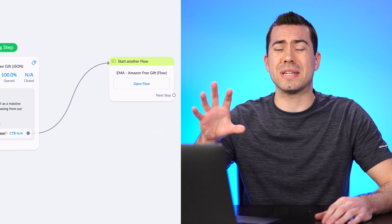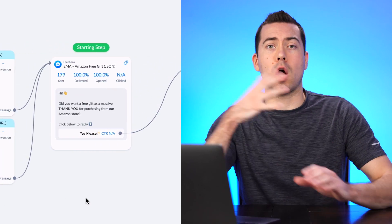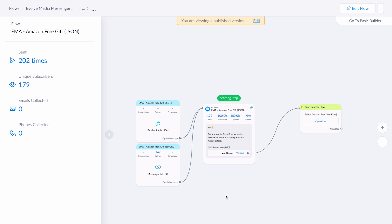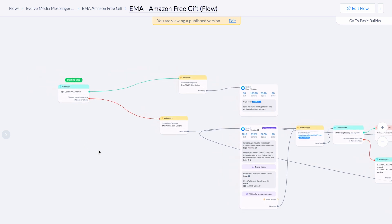I always like to keep the JSONs very simple and basic — just one button — because once they click on that it's going to open up the flow. The reason I keep it basic is that if you ever want to change your JSON message, you will then have to relink that code with your Facebook ad. Any change you make on the ManyChat side means you potentially lose your social proof on the Facebook ad when you change out that code. So keep your JSON growth tool as simple as possible.